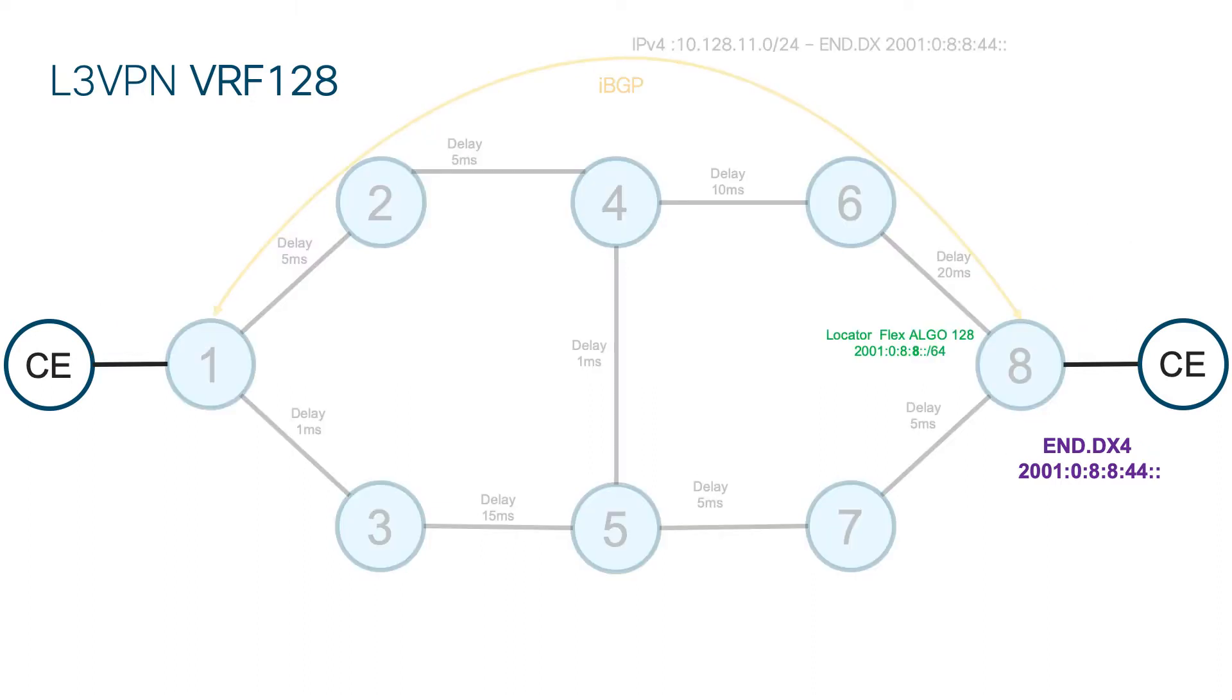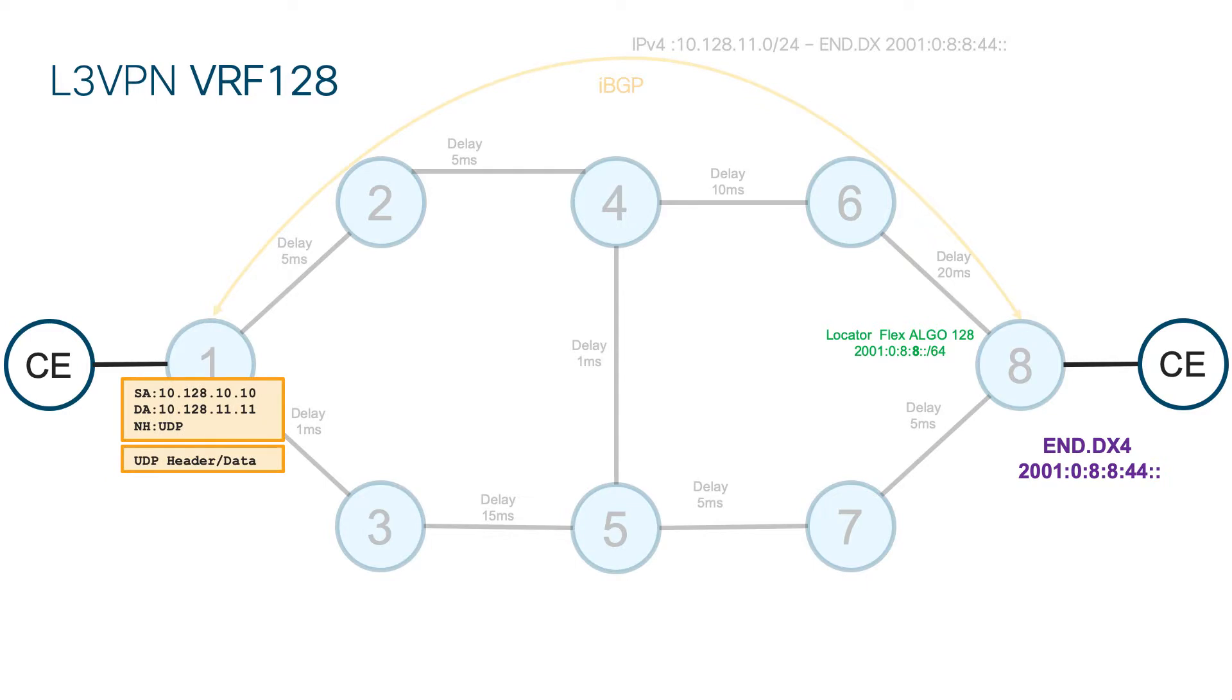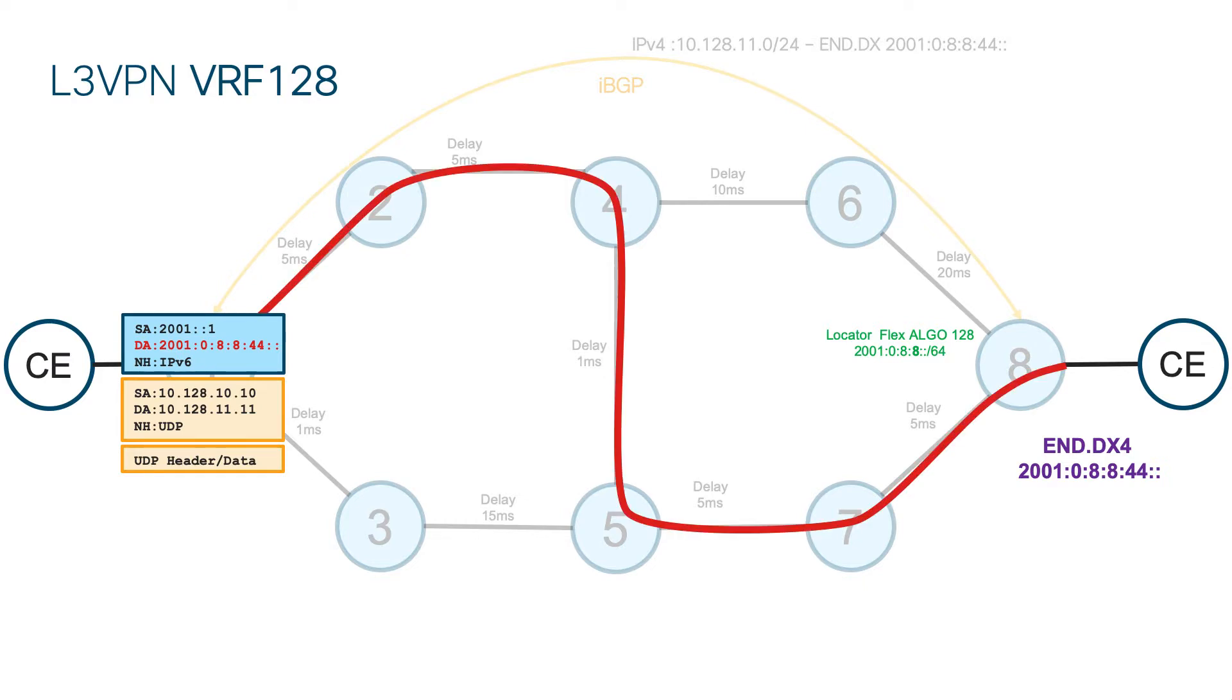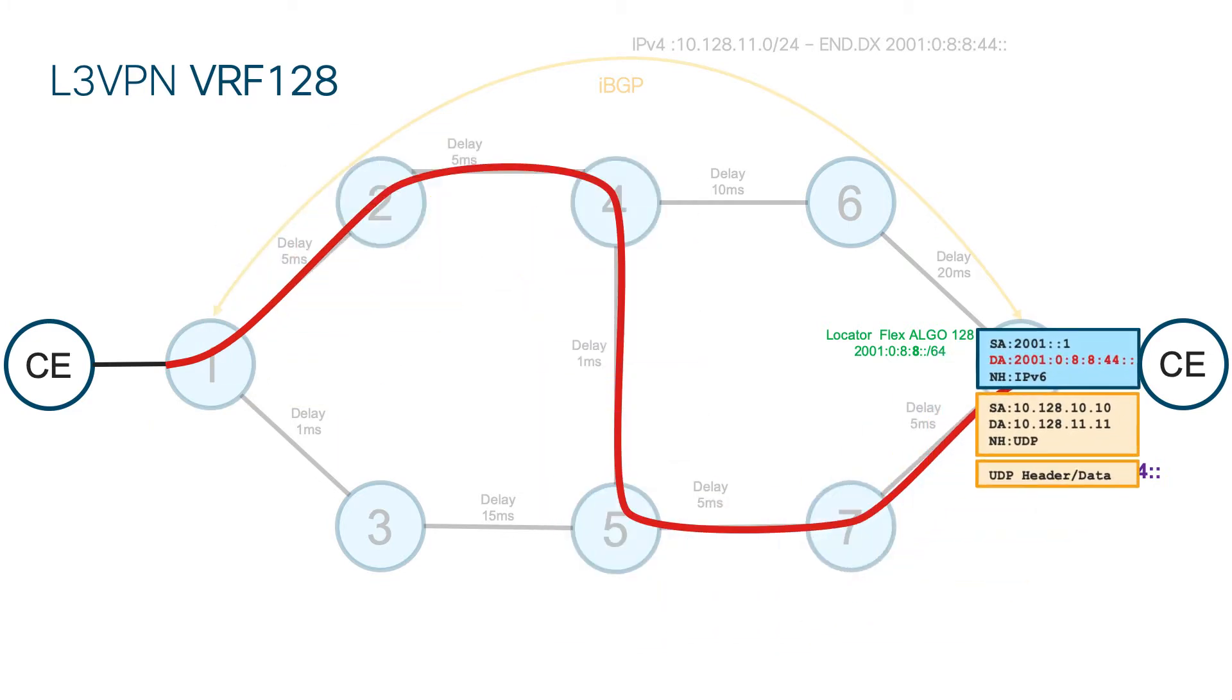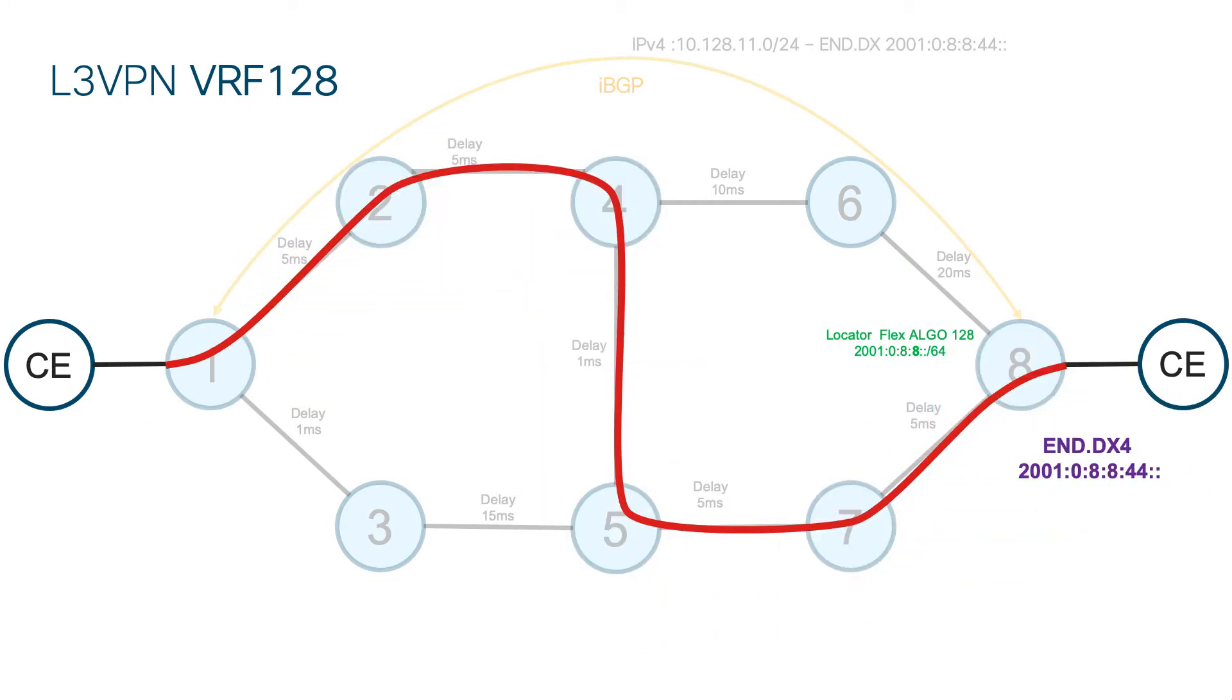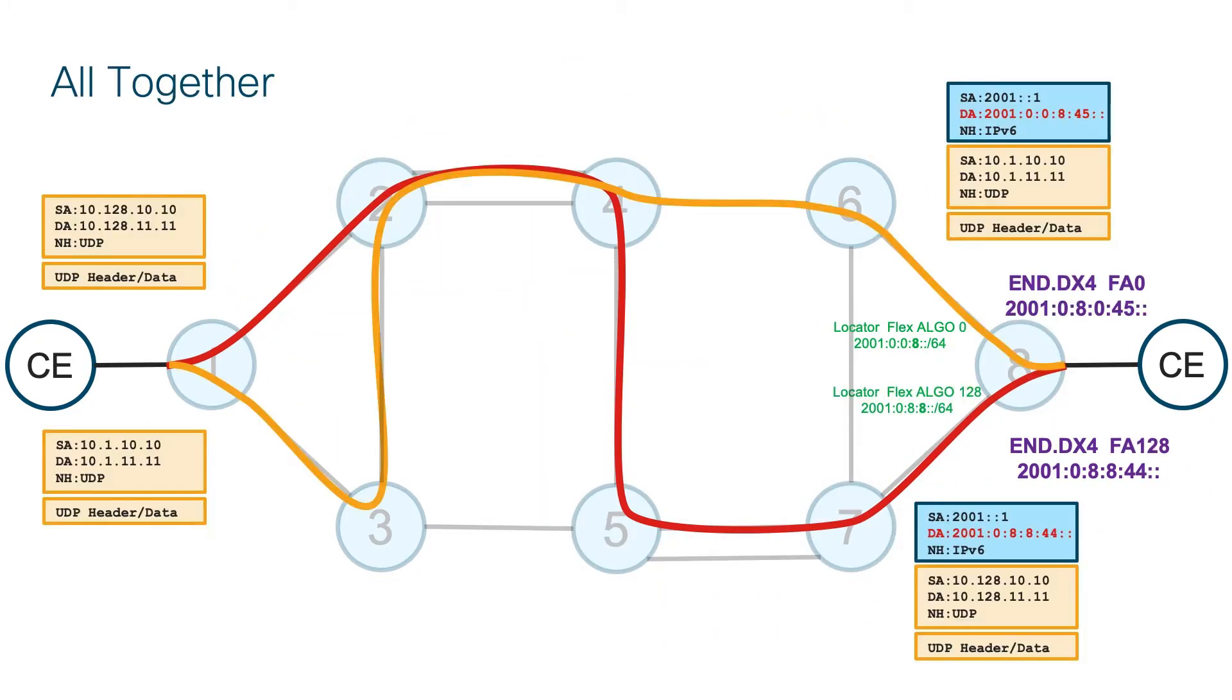Even in data plane, everything stays the same. Ingress PE receives the packet, encapsulates it with destination address being SRV6 function allocated on Egress PE, but now it sends it along the shortest path using reduced topology and different metric. Here is a full view of both paths and both encapsulations. Yellow one uses default algorithm with IGP metric. Red one uses reduced topology and latency metric.